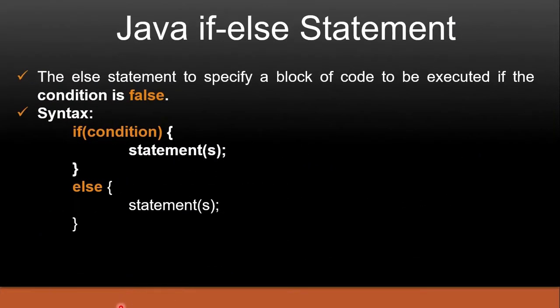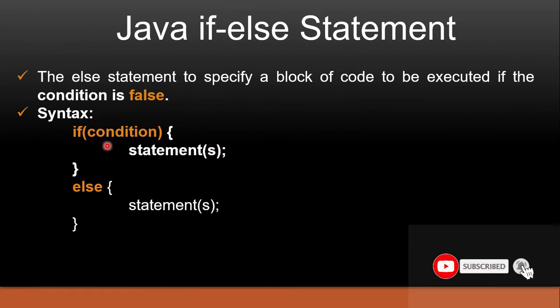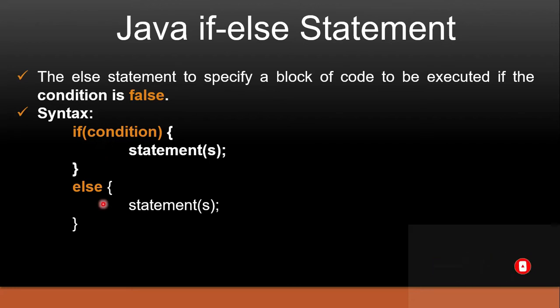So what is if else statement in Java? Whenever you specify any condition in if and if the condition evaluates to false, then else is executed.